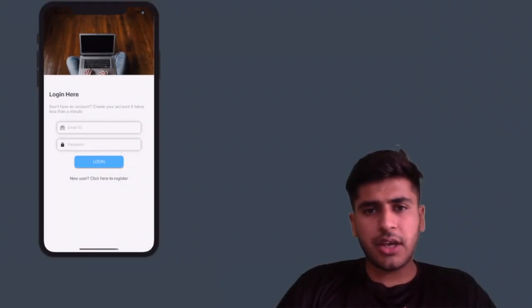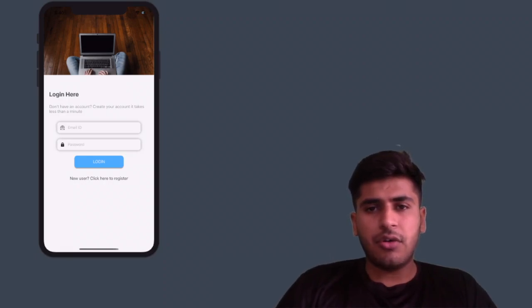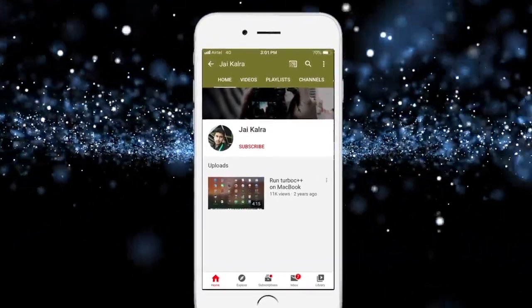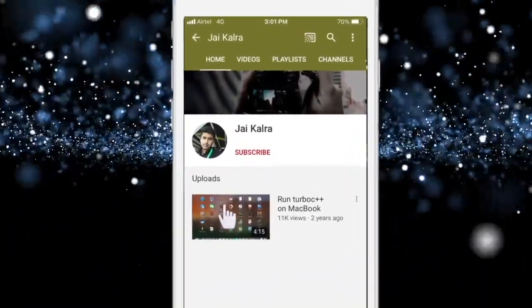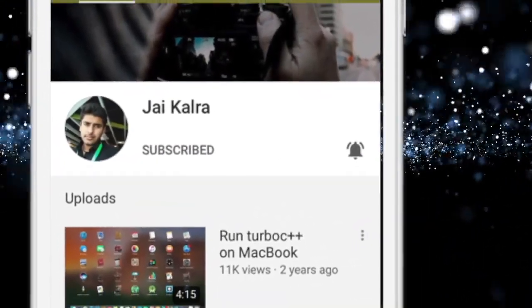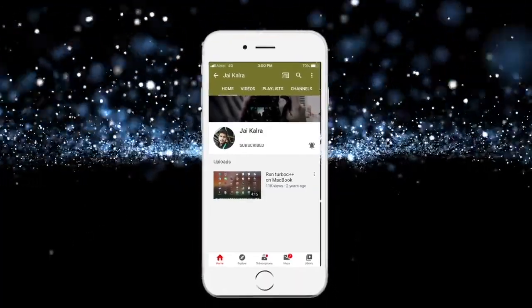Hi guys, my name is Chai and welcome to my channel. Today in this video I will tell you how you can implement Firebase login in your iOS application. Let's start without wasting any time. Please subscribe to my channel and hit the bell icon for more latest video updates.